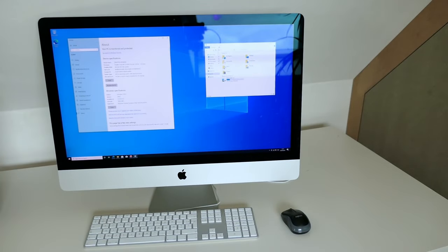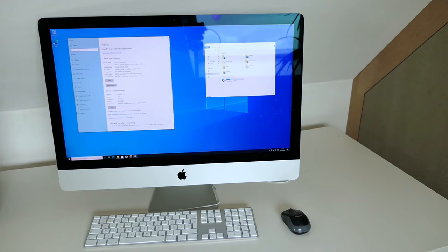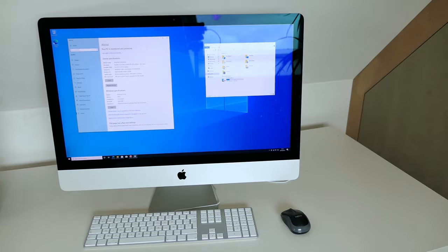For our first step we need to create the installation media. That is a USB drive containing the Windows installation files and the drivers to use once we installed Windows. For this you will need a USB drive of at least 8GB.